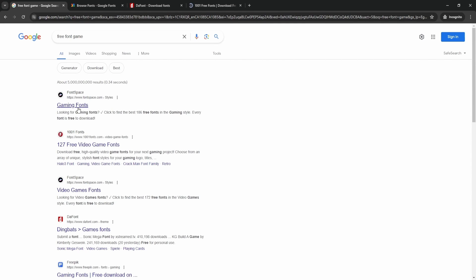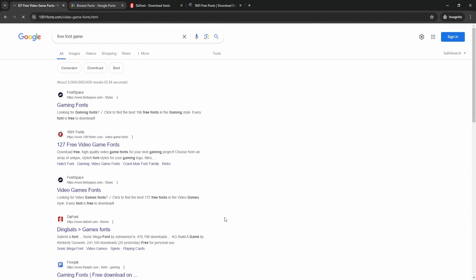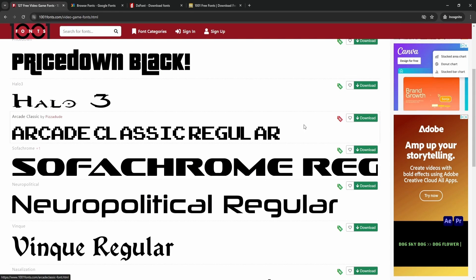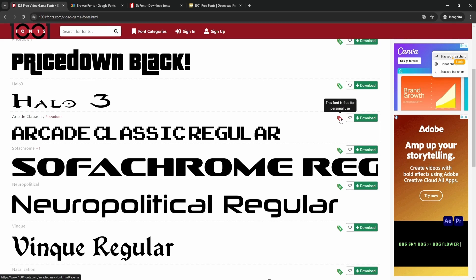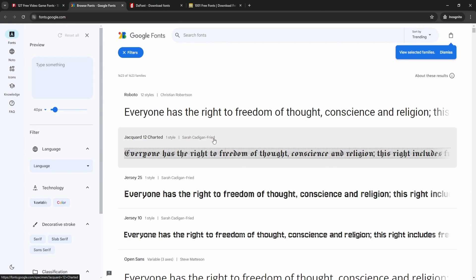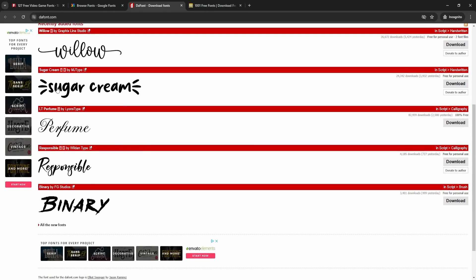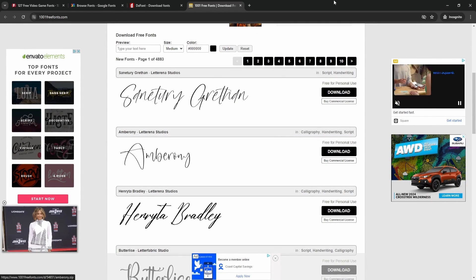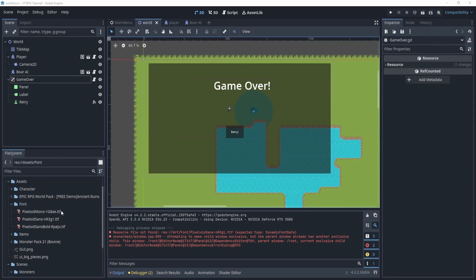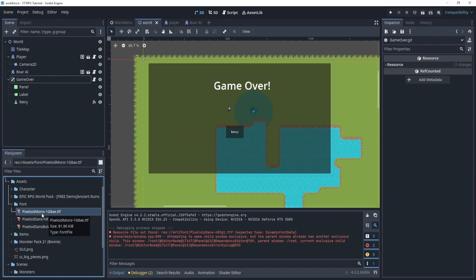There are fonts from Google and others, and you can even search 'game font' to get more game-style fonts, including pixelated ones. Do keep in mind that not all of them are free for commercial or personal use, so check the license. Once you find one you like, just download the .ttf file — there are other formats that may work too, but I'll focus on .ttf here.